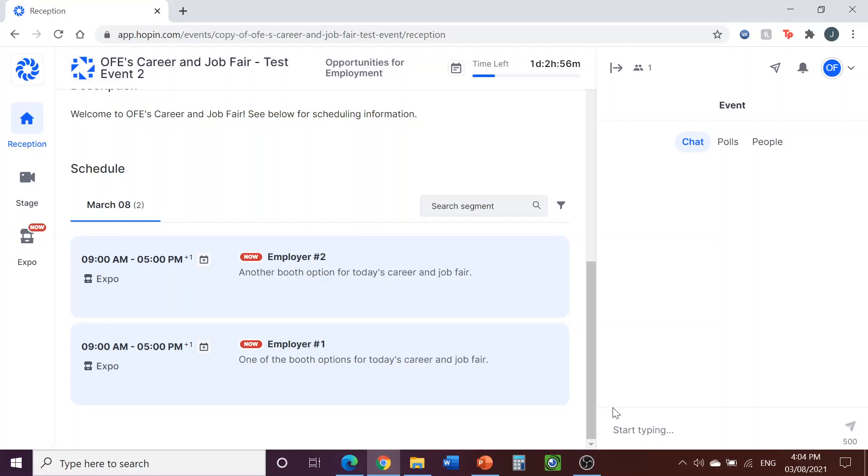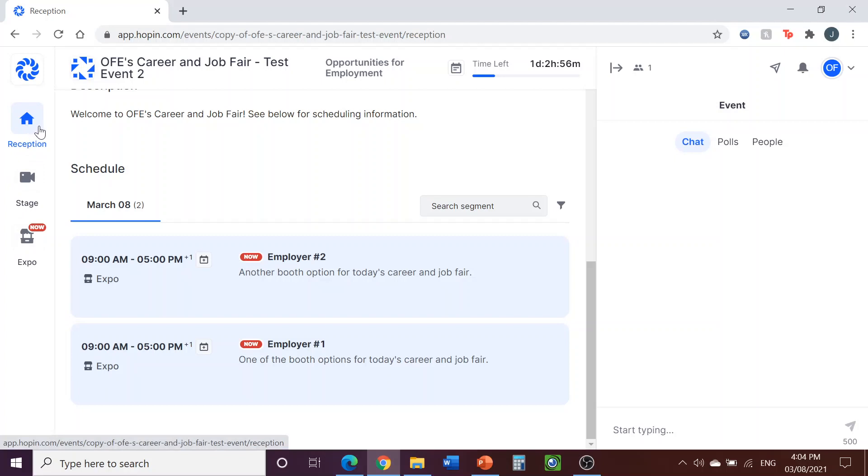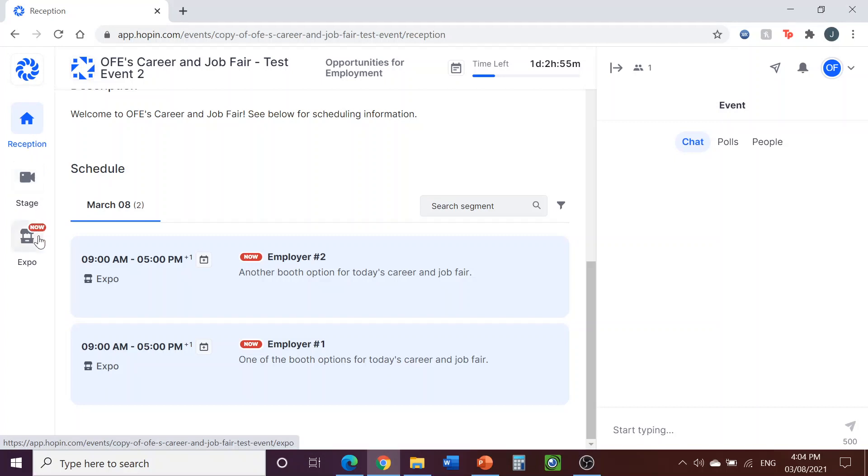From the reception, you can navigate to different parts of the event using the icons listed on the left-hand side here. Your event will have three places that you can visit. The reception area, which is where you are now and is identified with a house icon. The stage, which you can see has a camera icon. And the expo, which has a booth icon. Click on any of these buttons to switch to those areas. Let's go to the stage now.